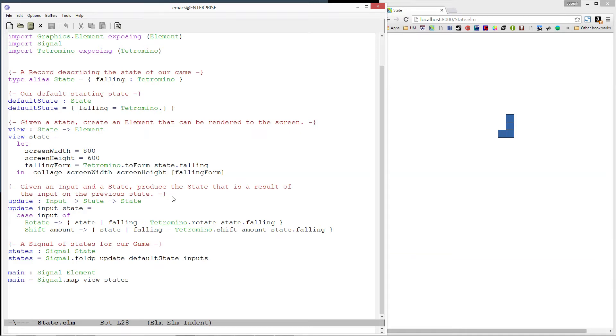Last time, we created the state module, which defines the data for our Tetris game. Additionally, we wrote an update function which describes how our game changes each time an input is received.